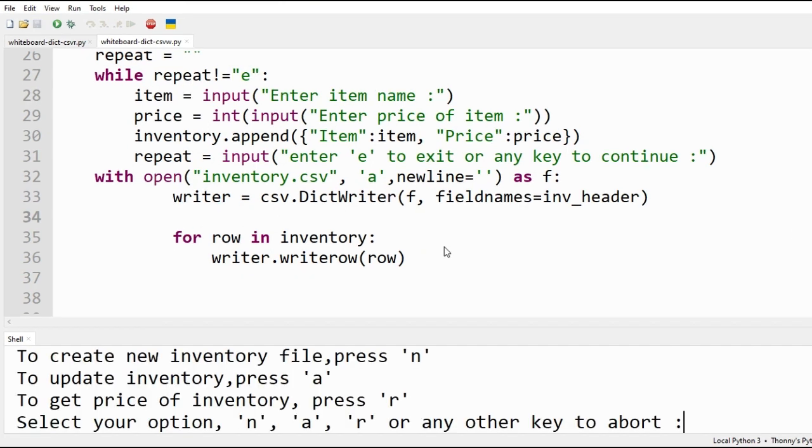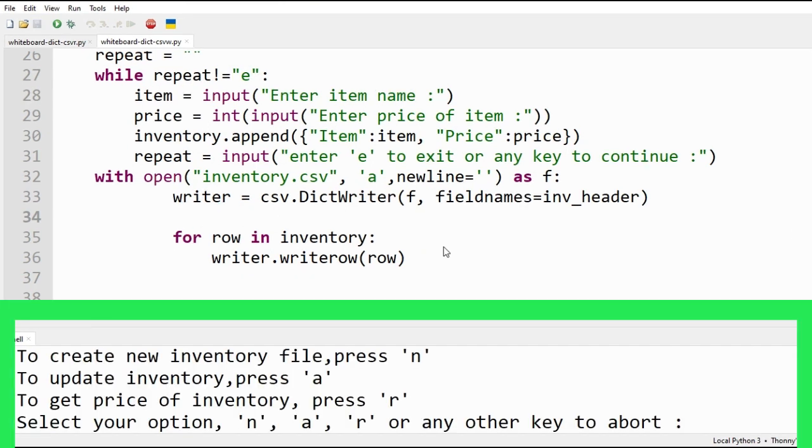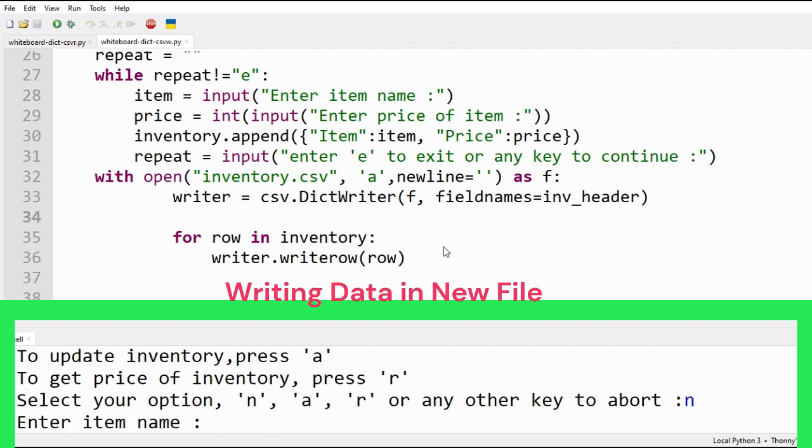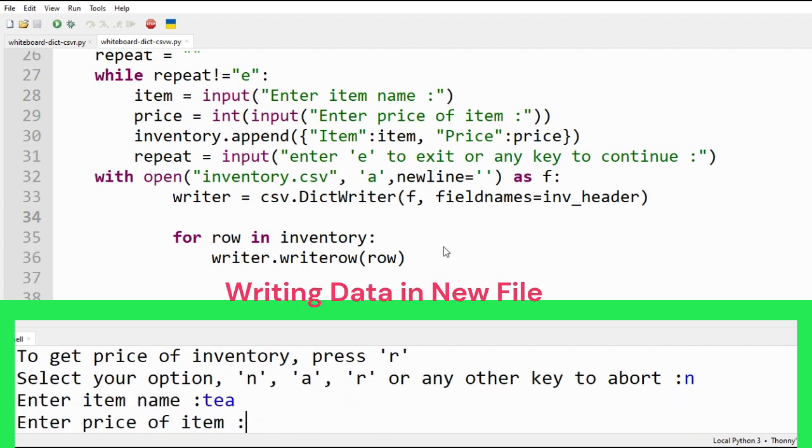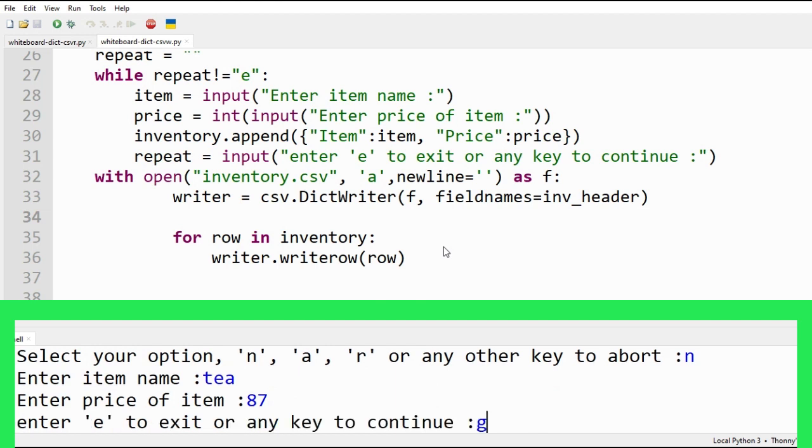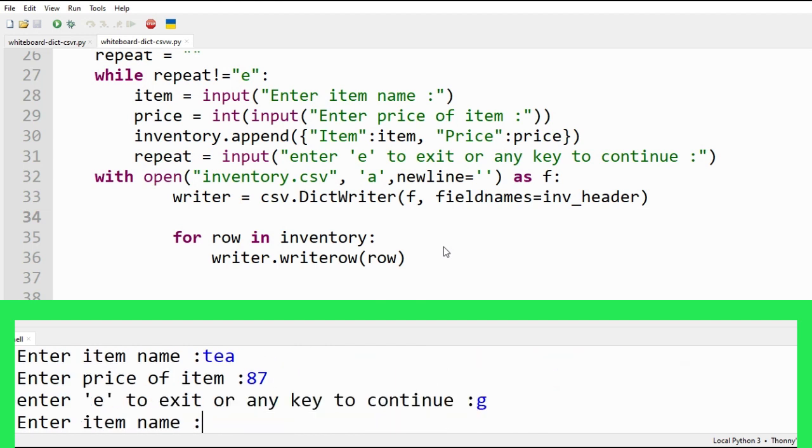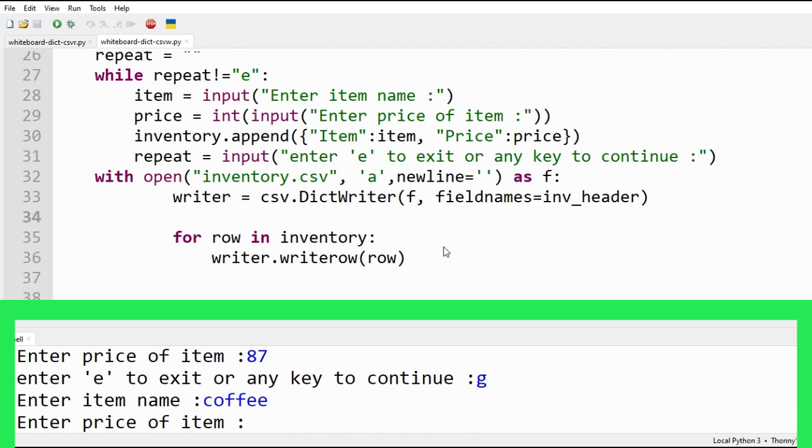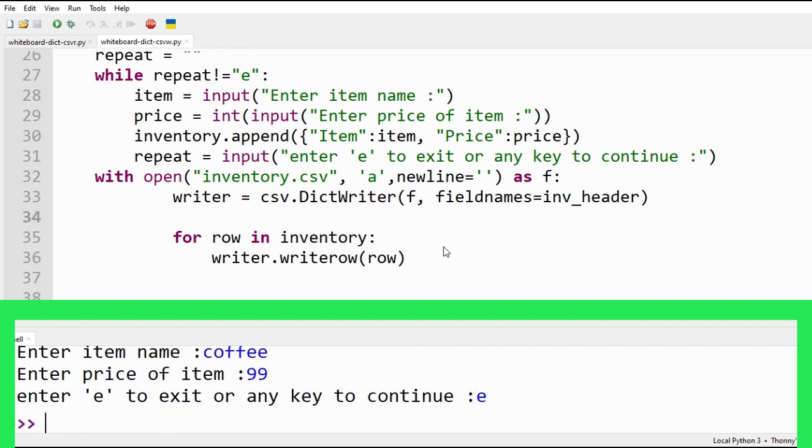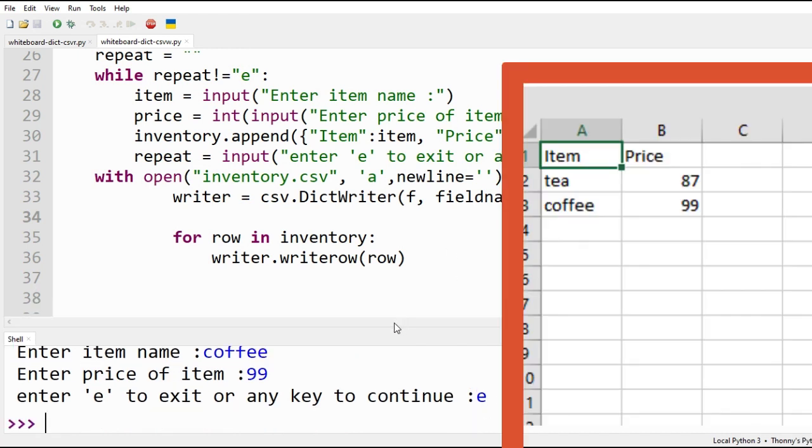Let's open a new CSV file using n option. Keep on entering the list of items with prices using python dictionary. Enter E to exit the loop. We open the CSV file and our entered data is there.